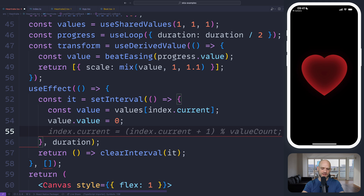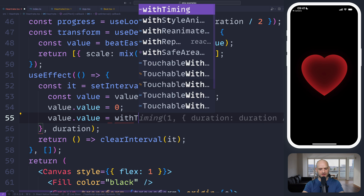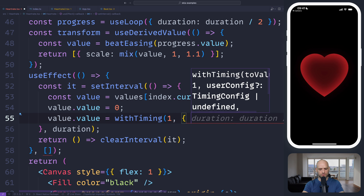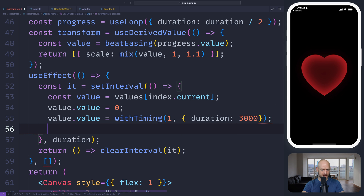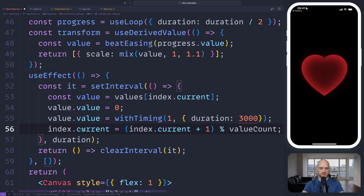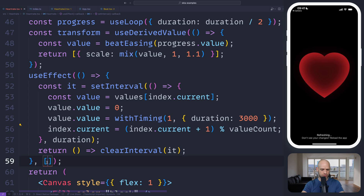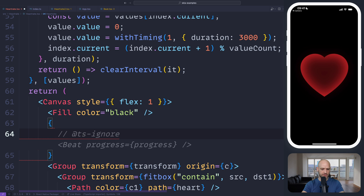We set value.value to zero, then run a timing animation for three seconds. And then we increment the index — modulo three — so zero, one, two, and then back to zero. This actually looks pretty okay. So now we have our values.